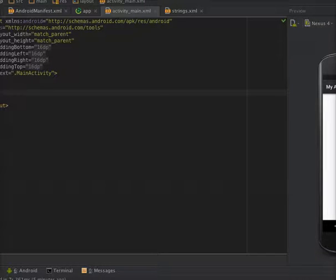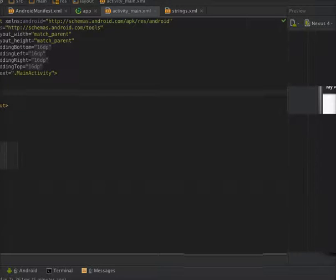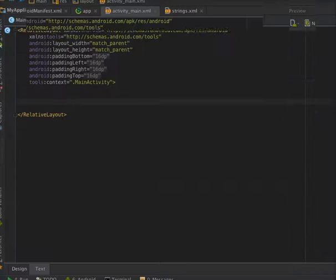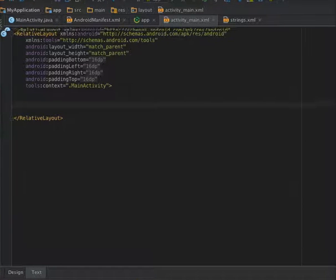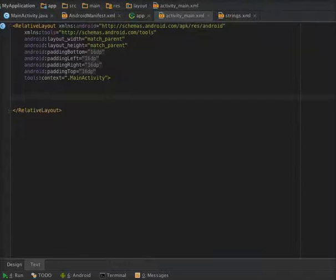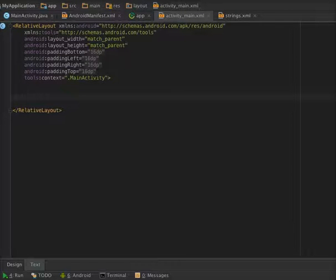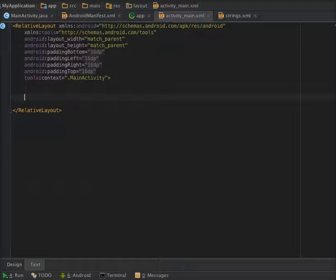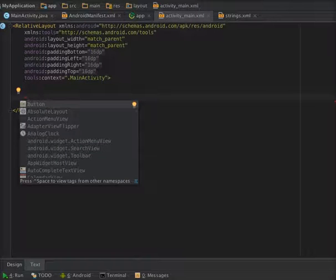So for this, open your Android Studio and create a new Android application project. Now go to your launcher activity layout file and I am adding a button on it.